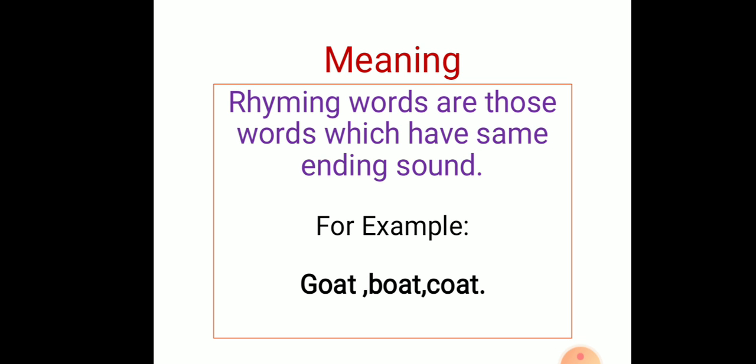Now today we are going to write rhyming words. But first, let's see what is the meaning of rhyming. Children, rhyming words are those words which have the same ending sound.